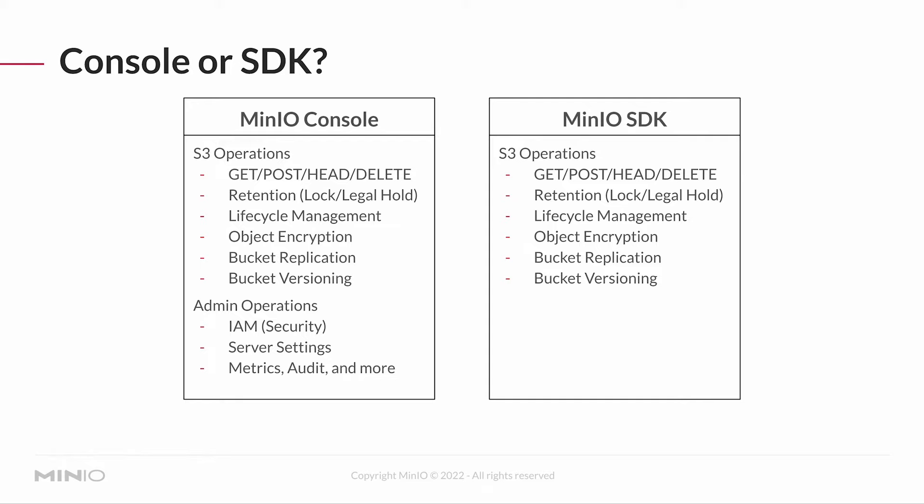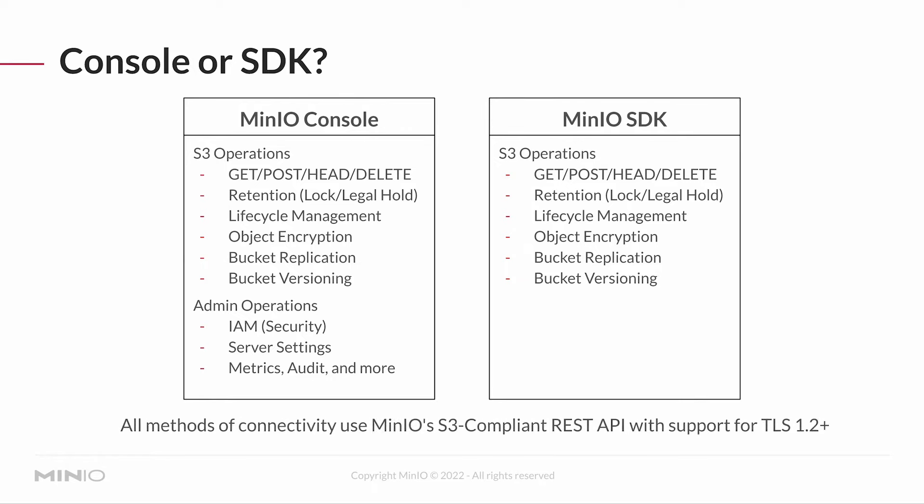The MinIO SDK is really just going to be manipulating objects and at some level manipulating buckets. We have SDKs for Java, .NET, Go, and Python. Now the Go SDK does have a little bit of admin functionality in it, but that's not common to all of the SDKs, so we're not getting into all that stuff.